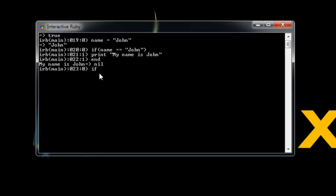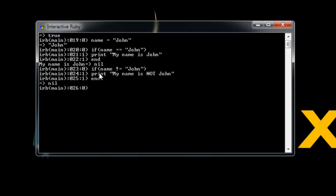Now let's say if name is not equal. We'll say if name is not equal to John. Then we want to print my name is not John. And then we'll end and you can see it prints out nothing because it is John. But we're saying if it's not John, then print out my name is not John.